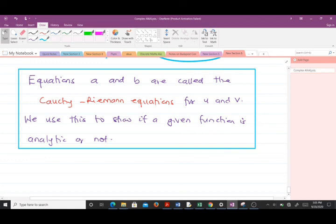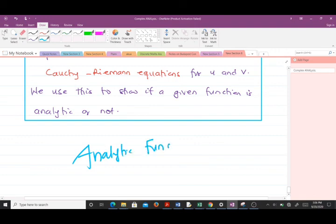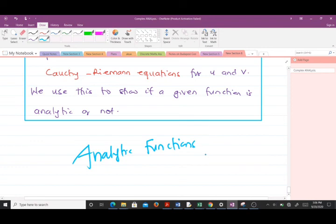In our next video we will use the Cauchy-Riemann equations — without re-deriving them — to solve problems and find out whether given functions are analytic or not. Before that, you should revise your partial derivatives because we are going to use them a lot. Thank you very much for watching this video; you can always go back and replay it to make sure you understand everything.